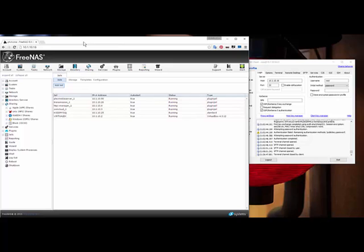And now you might be saying, a FAMP server? What in the name of DearBabyJesus is a FAMP server? Well, a FAMP server is basically an Apache, MySQL, and PHP server running on a computer.